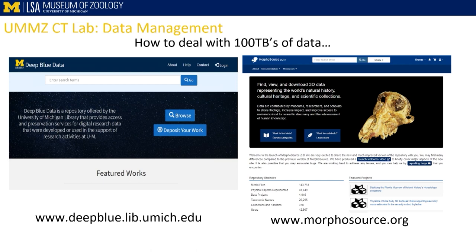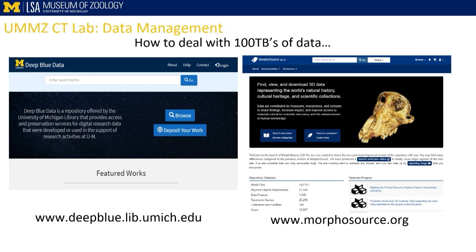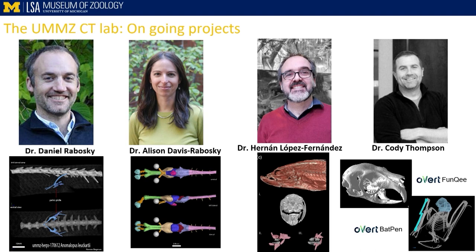Like everyone in this room, we have data management challenges, but we are trying our best to be as transparent with our data as possible. As a museum, part of our goal is to act as a resource for the scientific community. A lot of our data is available on MorphoSource and Deep Blue Data. MorphoSource is a repository run by Duke University, part of the Overt project, with thousands of freely available data sets for research. We're also working on our own repository at Michigan called Deep Blue, where we'll link CT data sets back to our specimen catalogs.